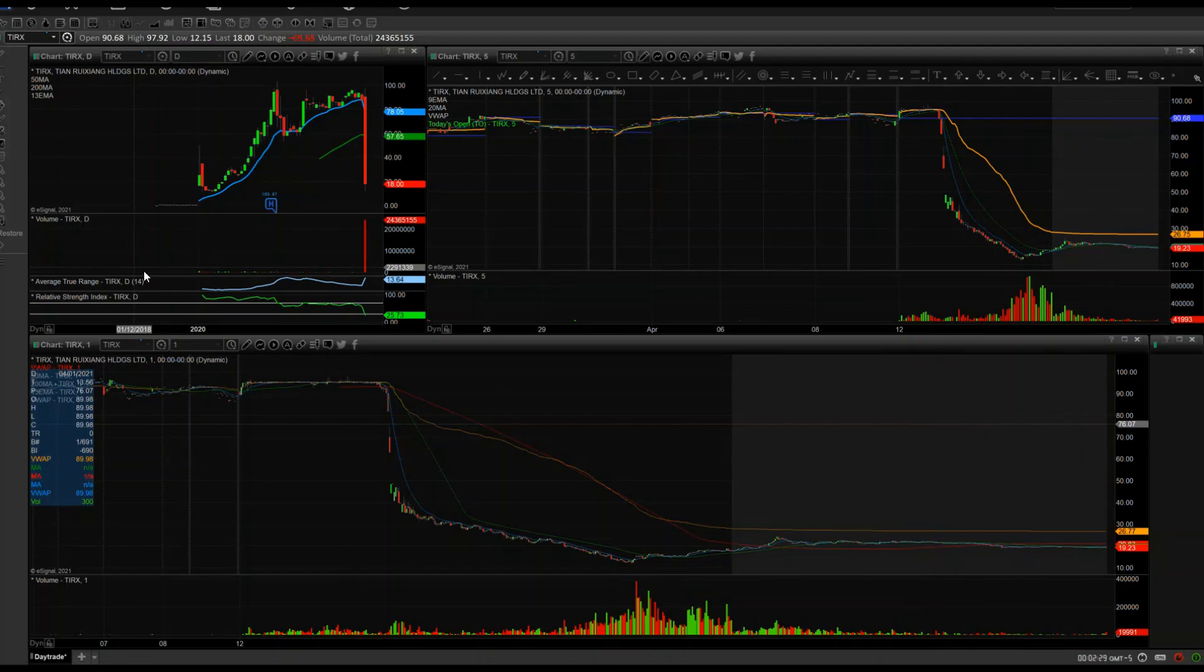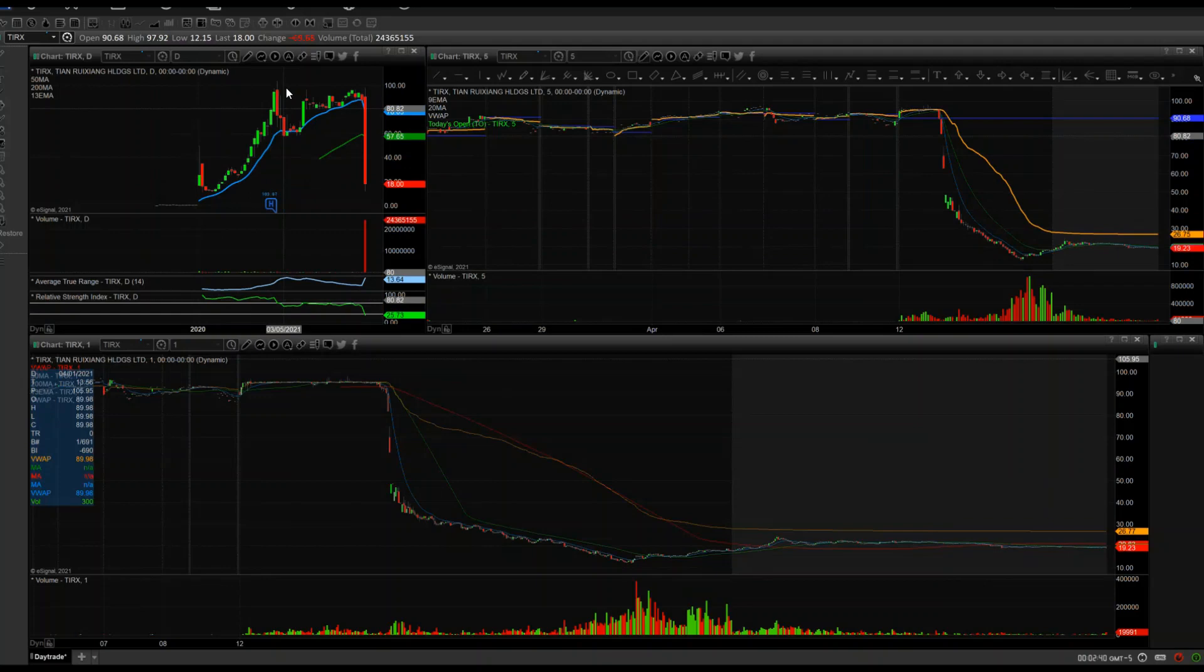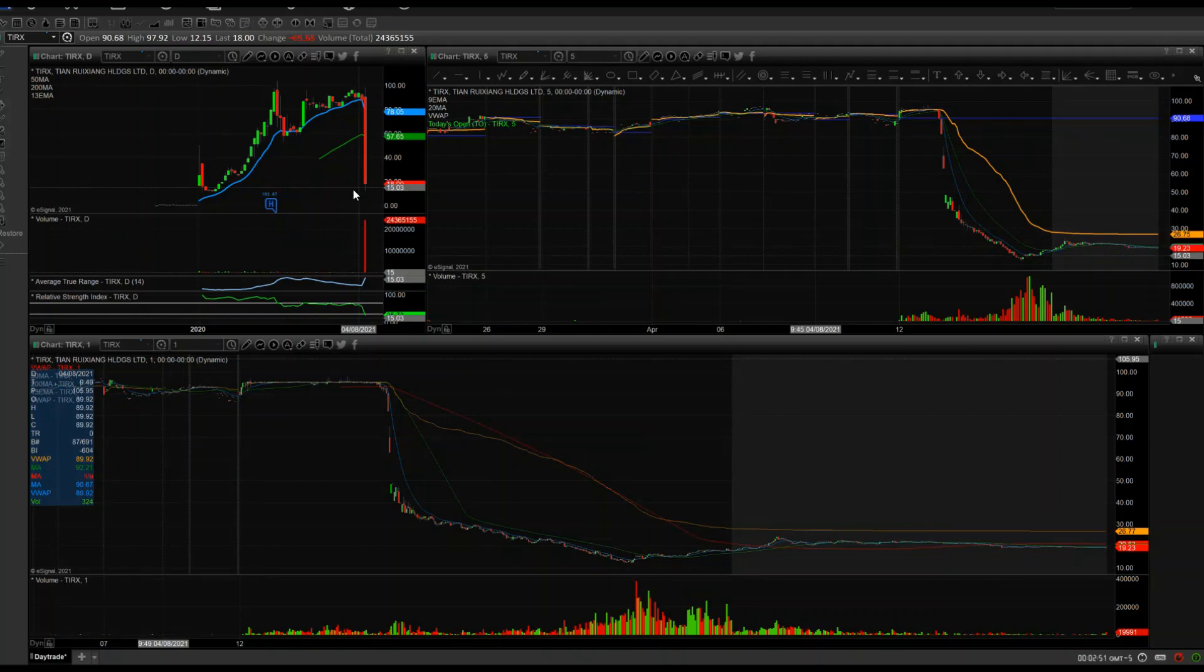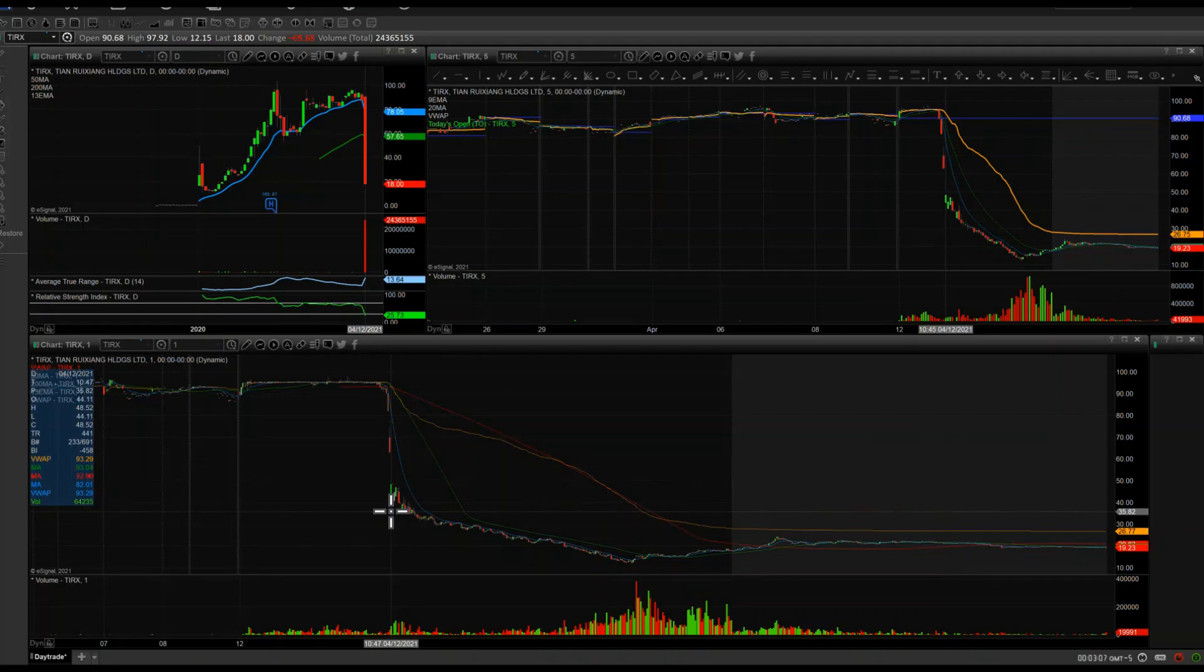Let's look at the screen. We have ticker symbol TIRX, which dropped 80% today. Ridiculous. It opened as an IPO sometime in February, spiked up all the way to $105, dropped down to $55, and back up to $99 before it dropped all the way back down in one day. At 10 o'clock it just started dropping.